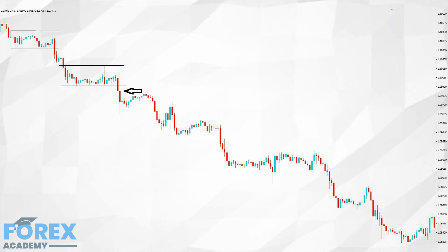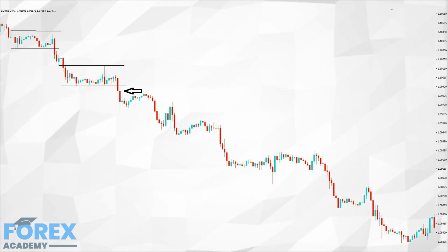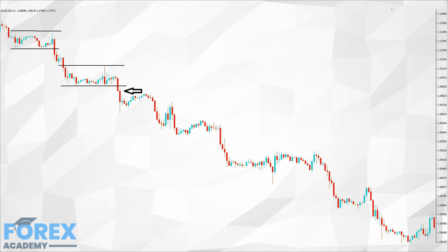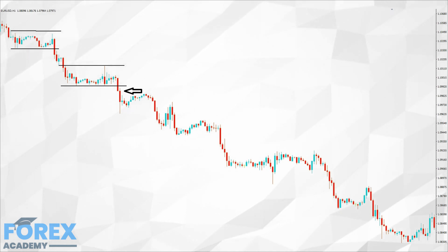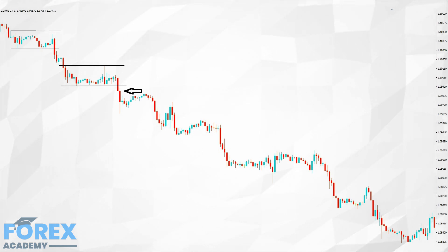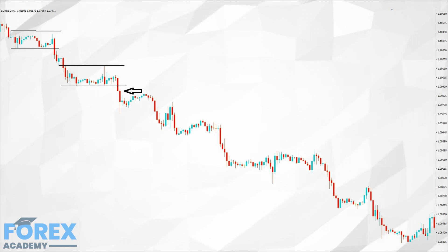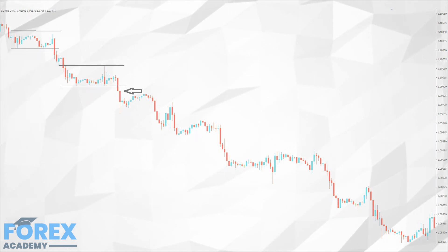Whilst technical tools like Stochastic, MACD, and moving averages are widely used throughout the trading community, many traders feel that price action alone can be relied upon for identifying trade opportunities, and we can certainly see that these few examples support that. Of course, as cautious traders, we would like to stack the odds in our favor, and if that means adding a couple of extra visual technical tools that will help us, then there's no harm in that.